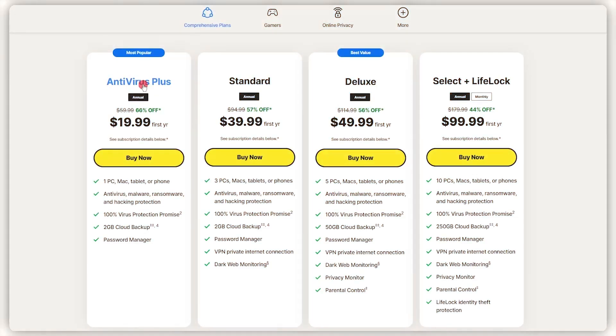Now, let's move on to the second category you should consider when choosing an antivirus, which is going to be cost and value. First of all, antivirus options vary from free to premium packages, so it's important to assess your budget and compare feature sets to find the right balance between cost and protection.